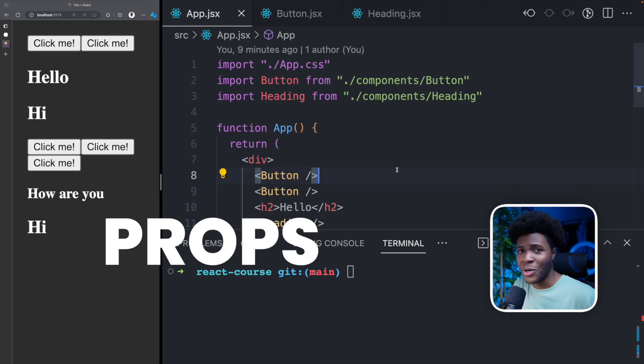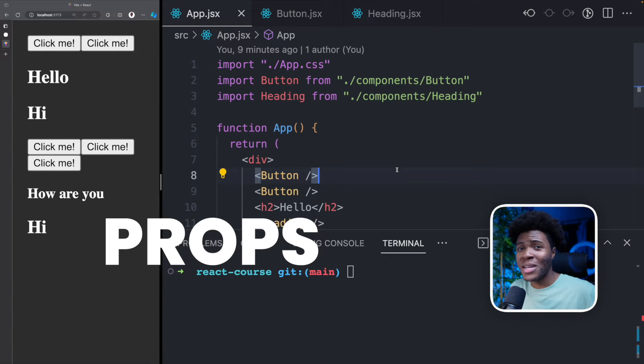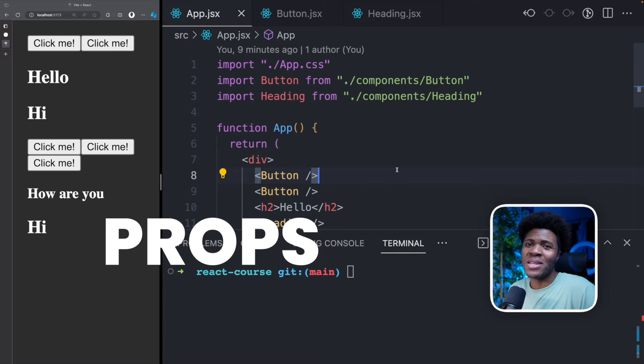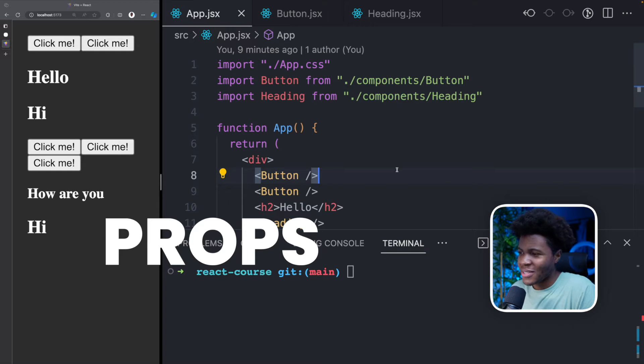In this lesson, we're going to talk about props in React. We're going to see why props are so important and why they are a fundamental aspect of React components.